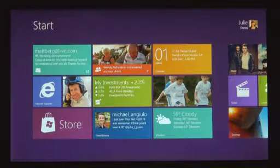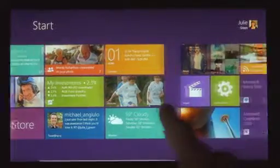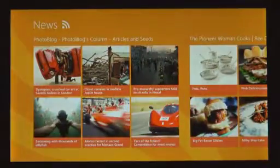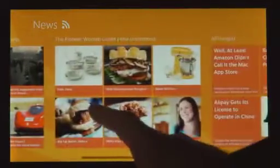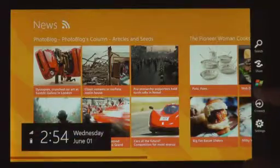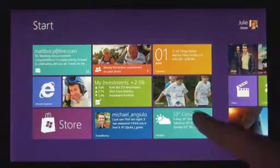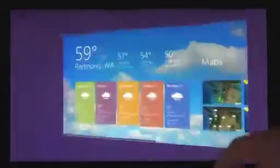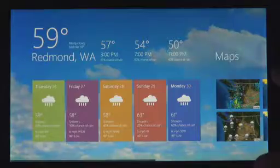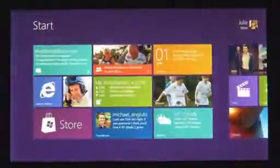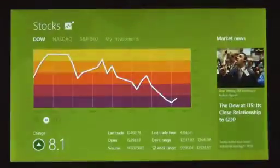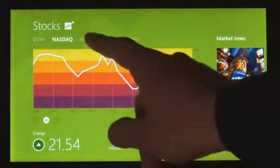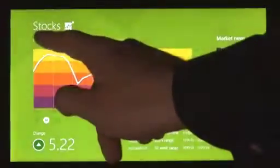We introduced a new platform based on standard web technologies. So HTML5 and JavaScript. And it allows millions of developers who know how to use those technologies to create a new kind of app for Windows 8. These apps are full screen. They're beautiful. They are designed for touch. But of course they work great with mouse and keyboard as well, if that's what you have.